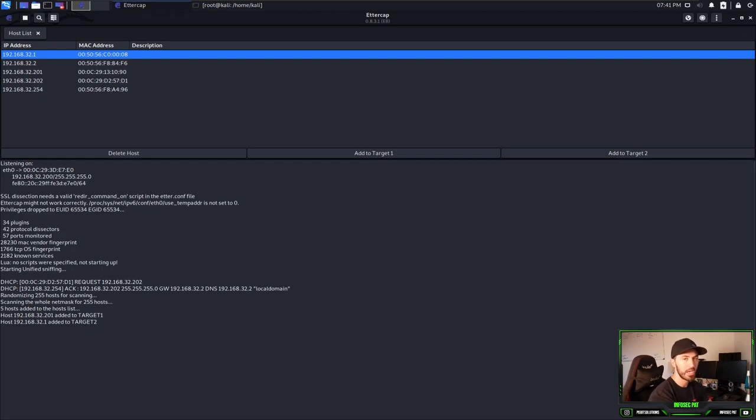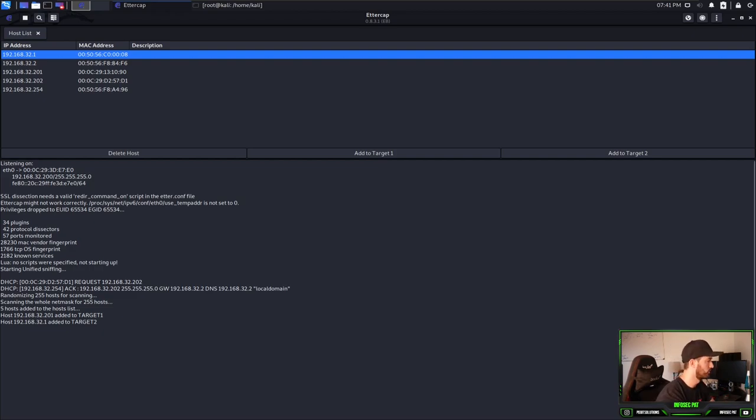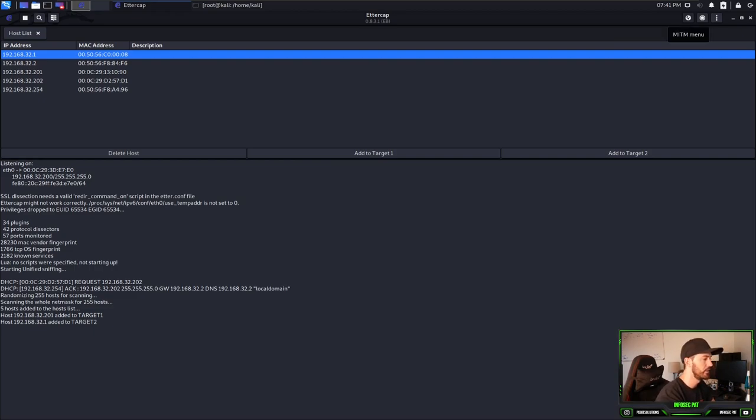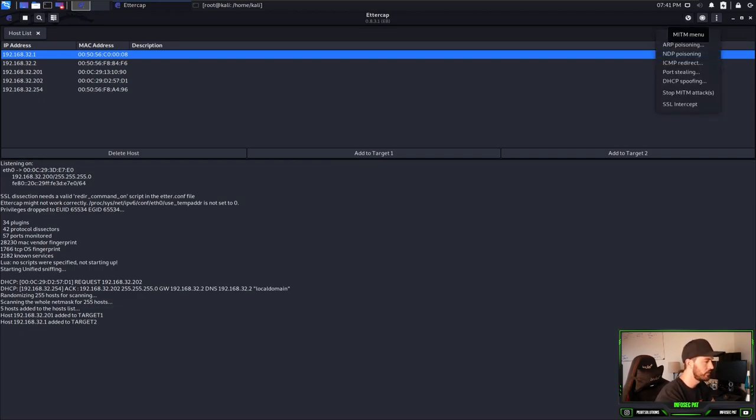Now what? Now we have to set the attack that we want to do. We want to do ARP poisoning. So we can come up to this little globe, I think it looks like, the man in the middle menu. So we're going to do ARP poisoning.